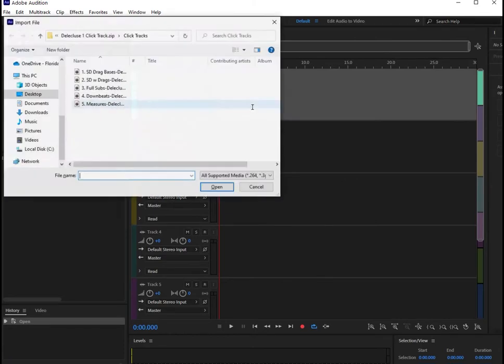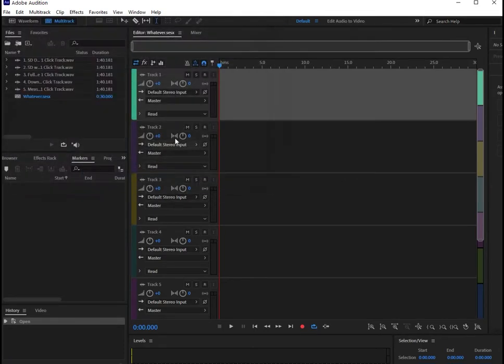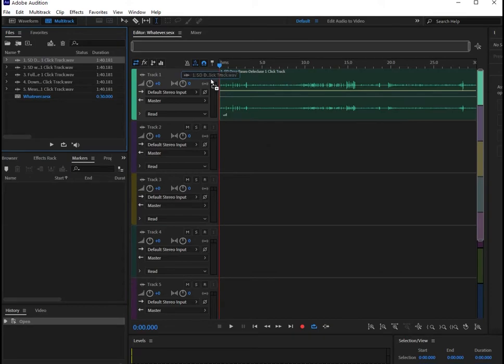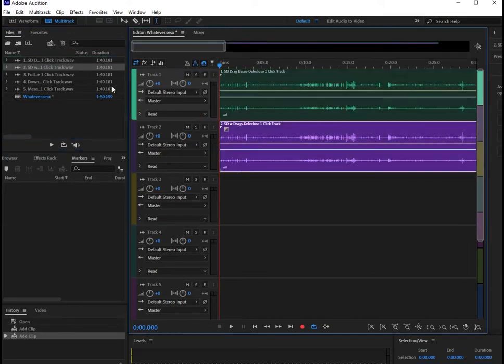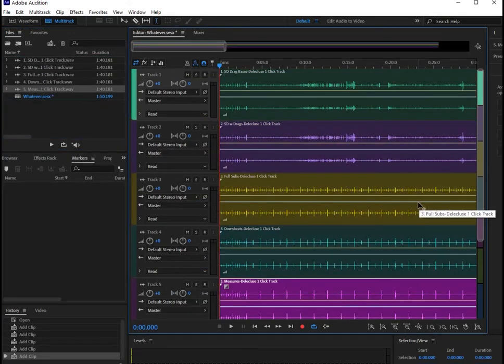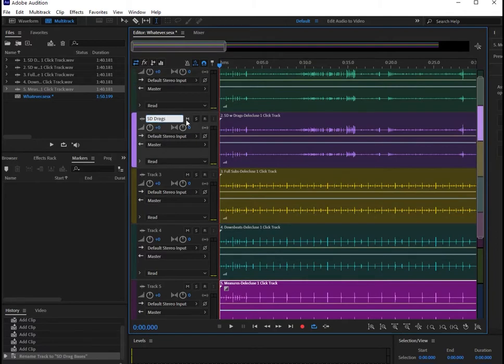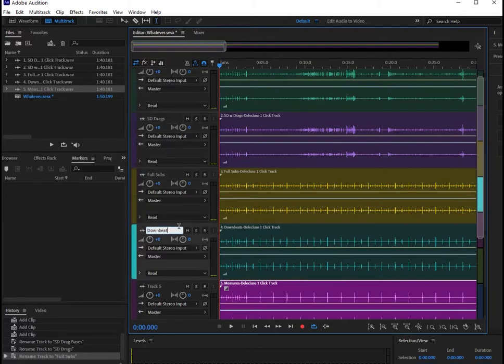Next, open the folder you downloaded from my website, open the Click Tracks folder, and you'll see that they're clearly labeled one through five. Go ahead and drag those in. I also encourage you to change the names of the tracks so it's easier to find everything.